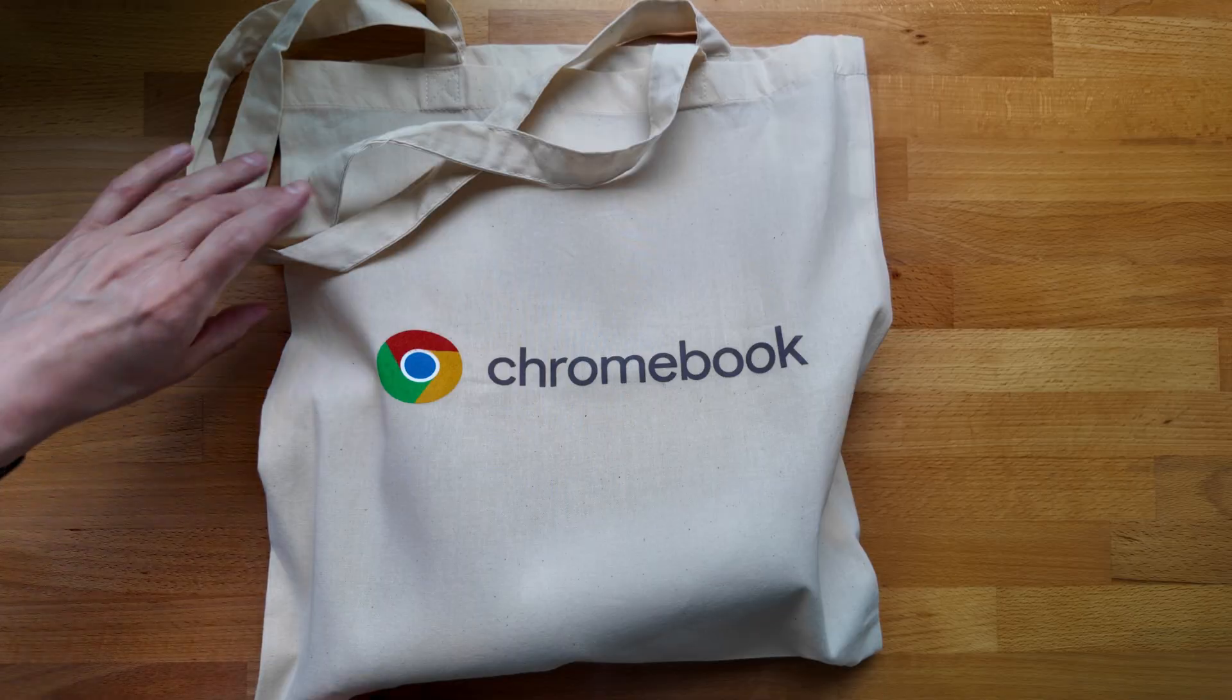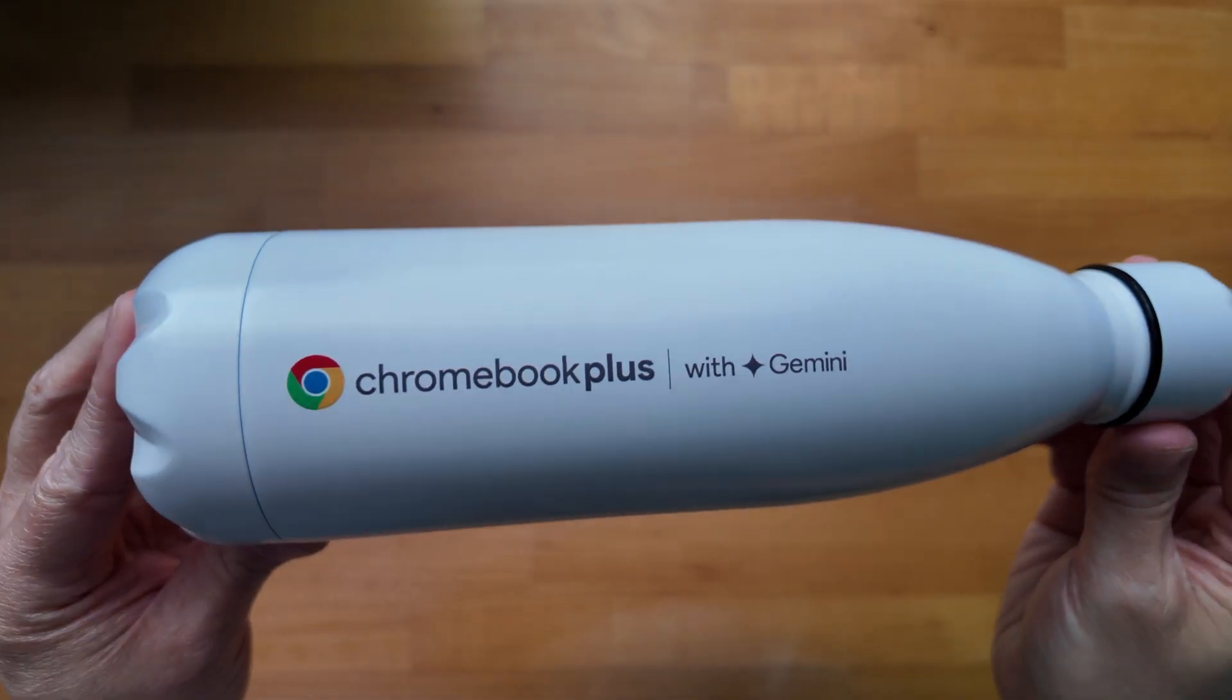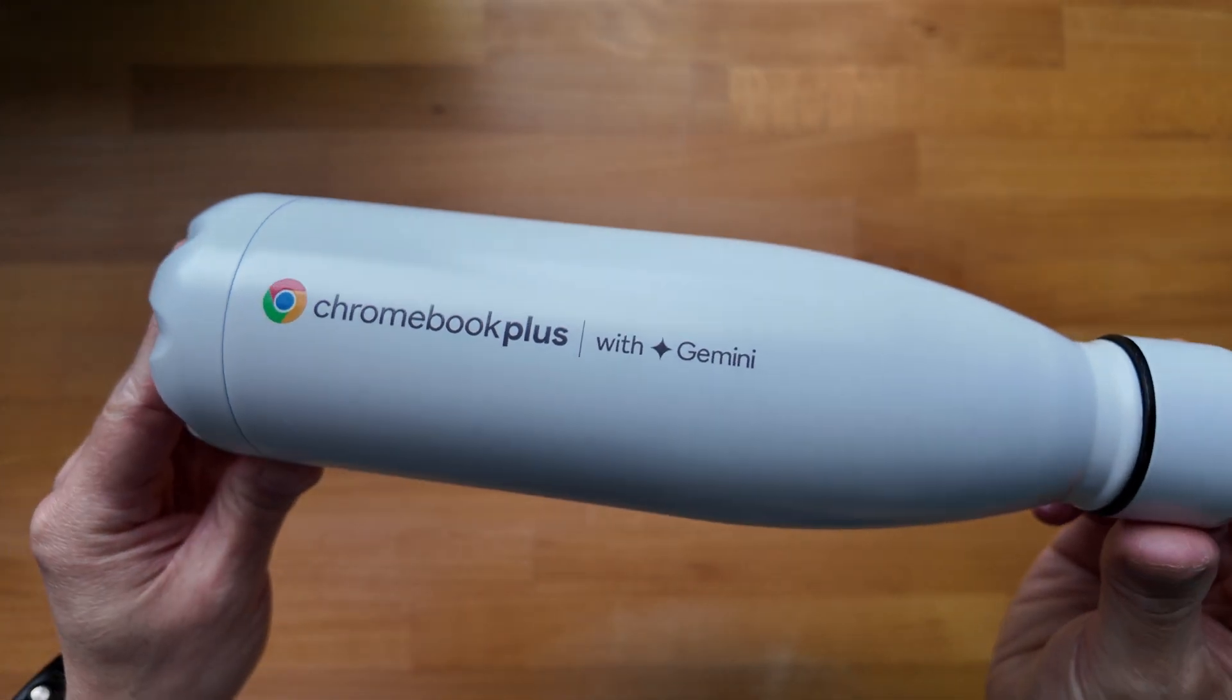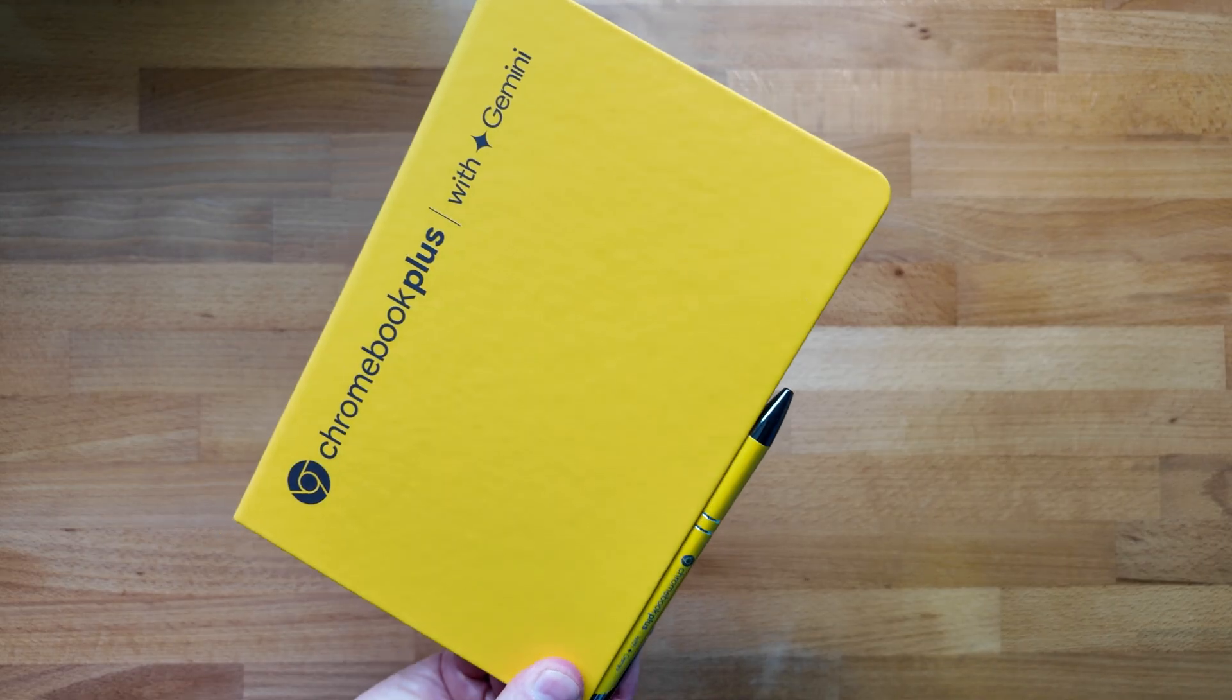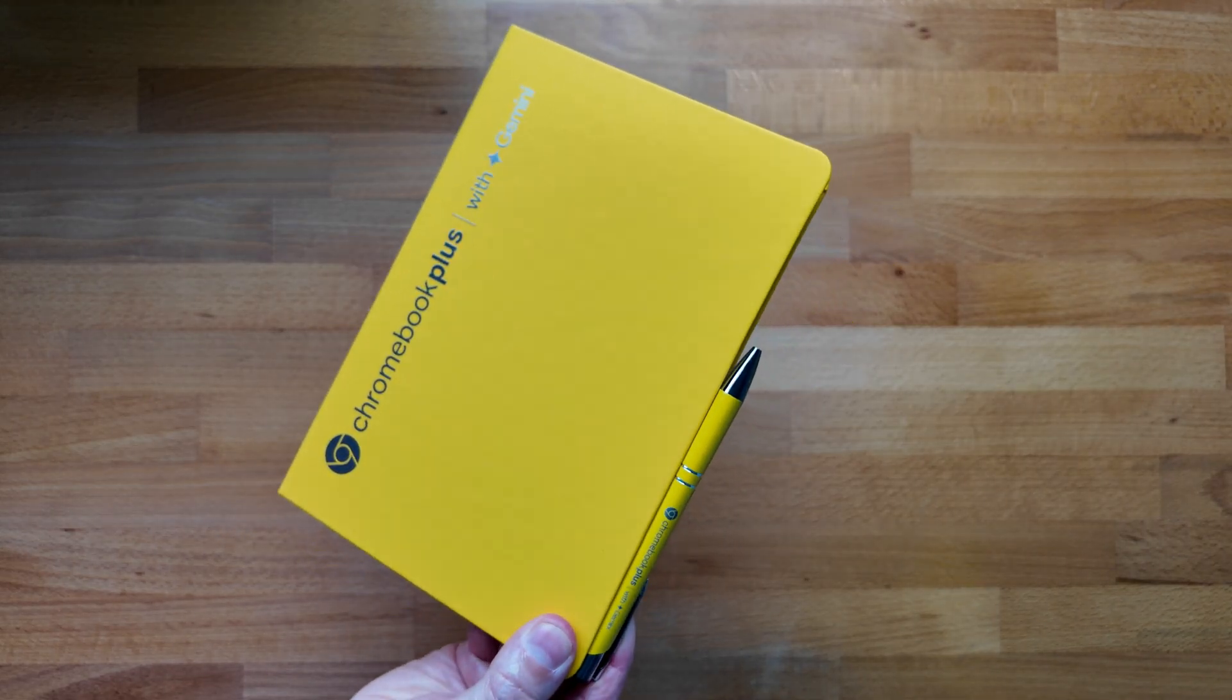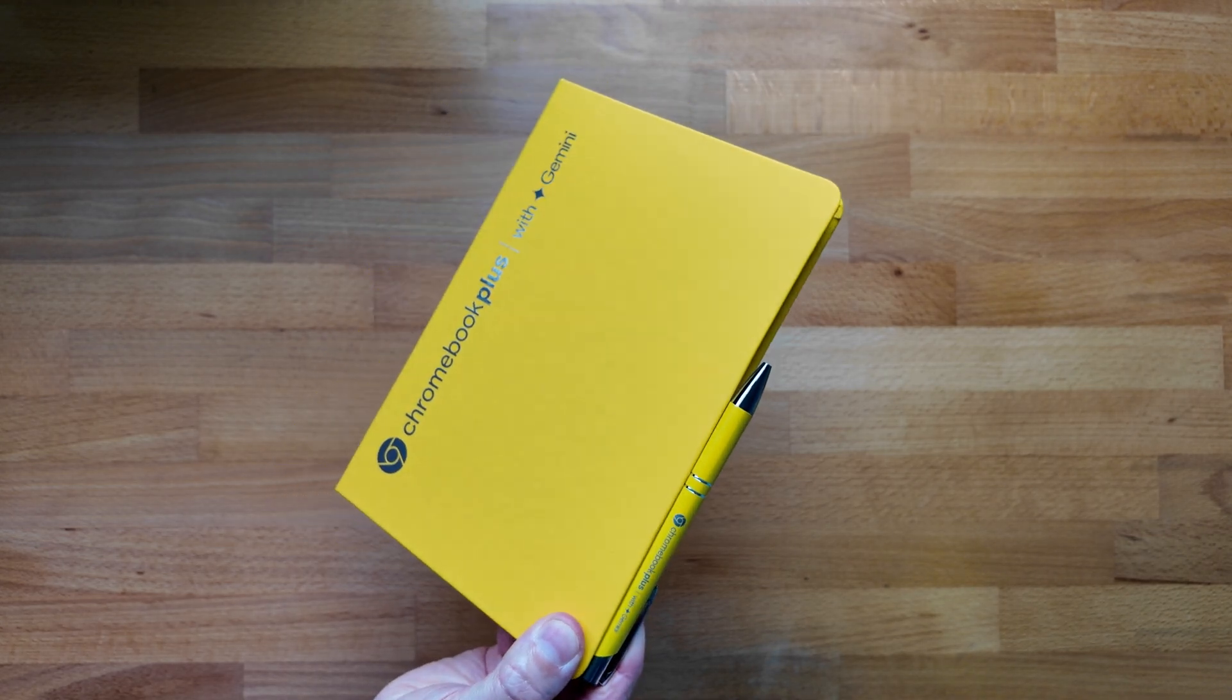First off I need to say a big thanks to all of the Chrome OS and Chromebook team from Google who were involved in putting on the event, and also the wider team who have been working to deliver all of this functionality I'm about to show you.